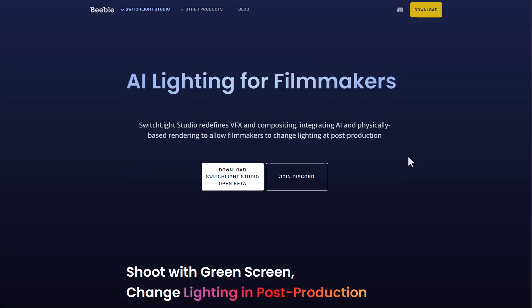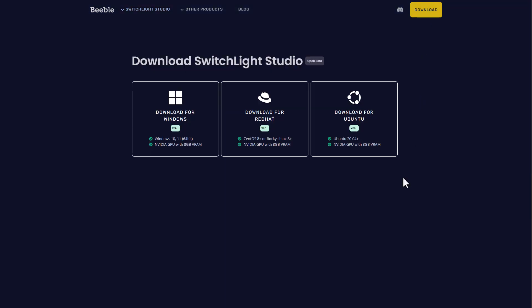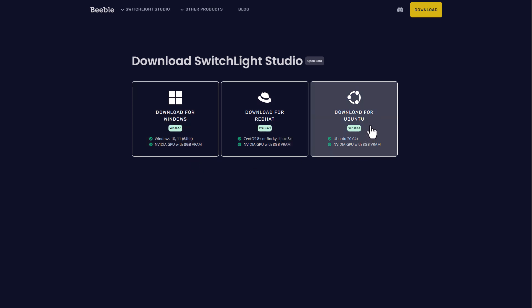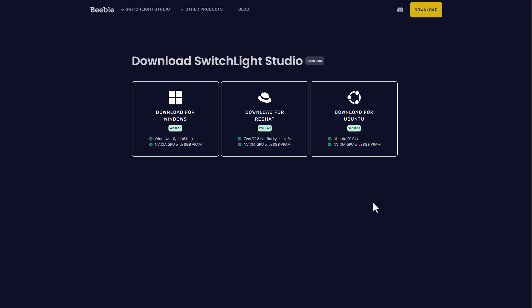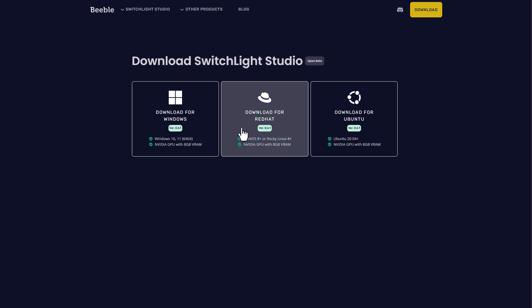If you'd like to download this, it's currently available for Windows, Red Hat Linux, and Ubuntu. Before we get into how you work with the tool, I want to declare that this video is in no way sponsored by either Switch Light or BBull. This is an amazing tool I found on the internet that I felt would be pretty interesting to share.